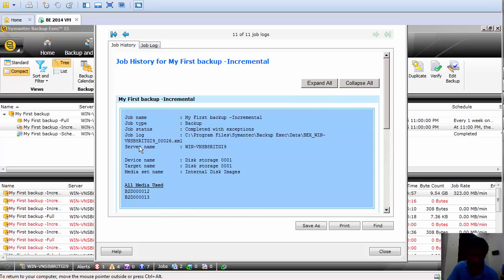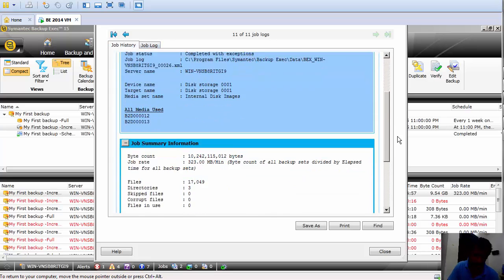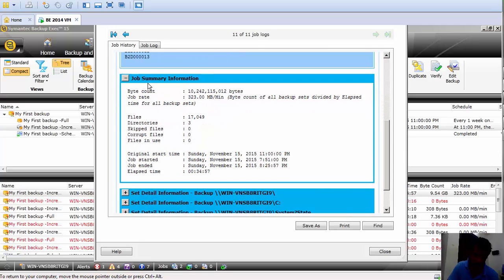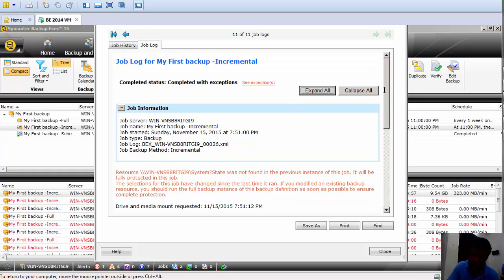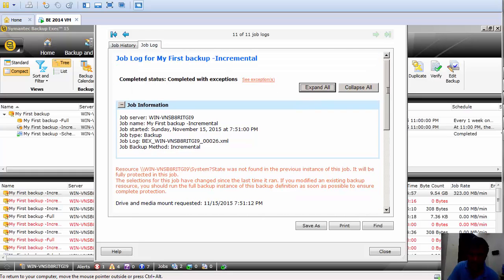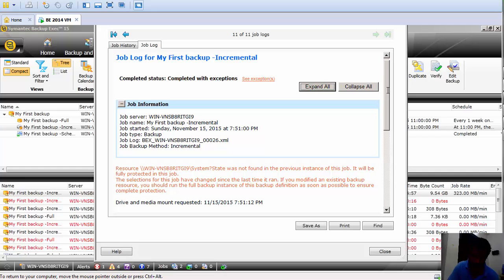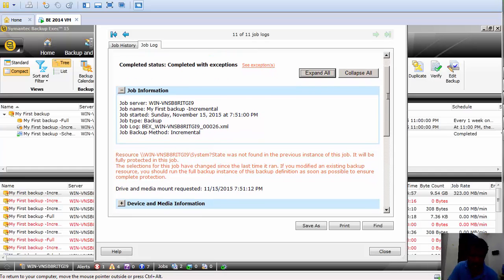As I mentioned before, the Job History tab will show the job information, the backup content, and the verify status. The Job Log tab shows exactly what the exception or error message is.